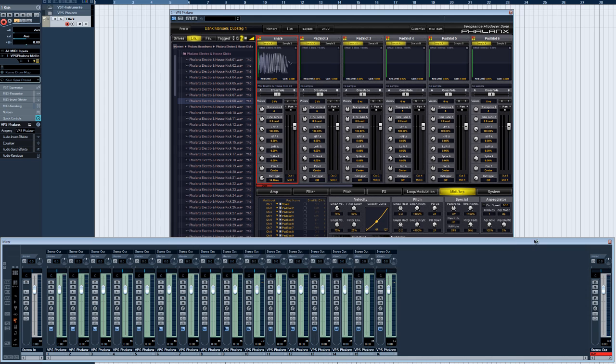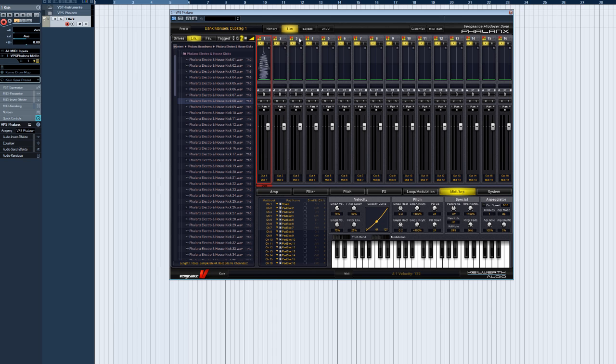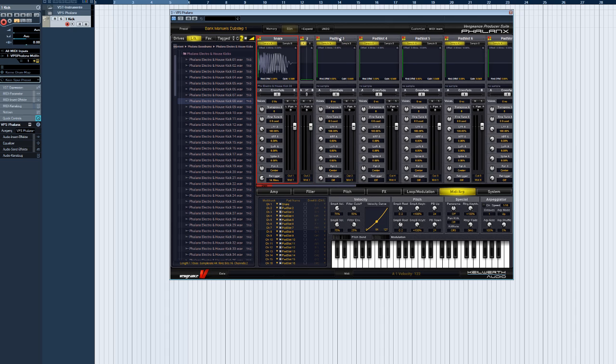To provide a total overview, you can change the width of the sample pads to slim mode. Either all of them at once, or each one separately.